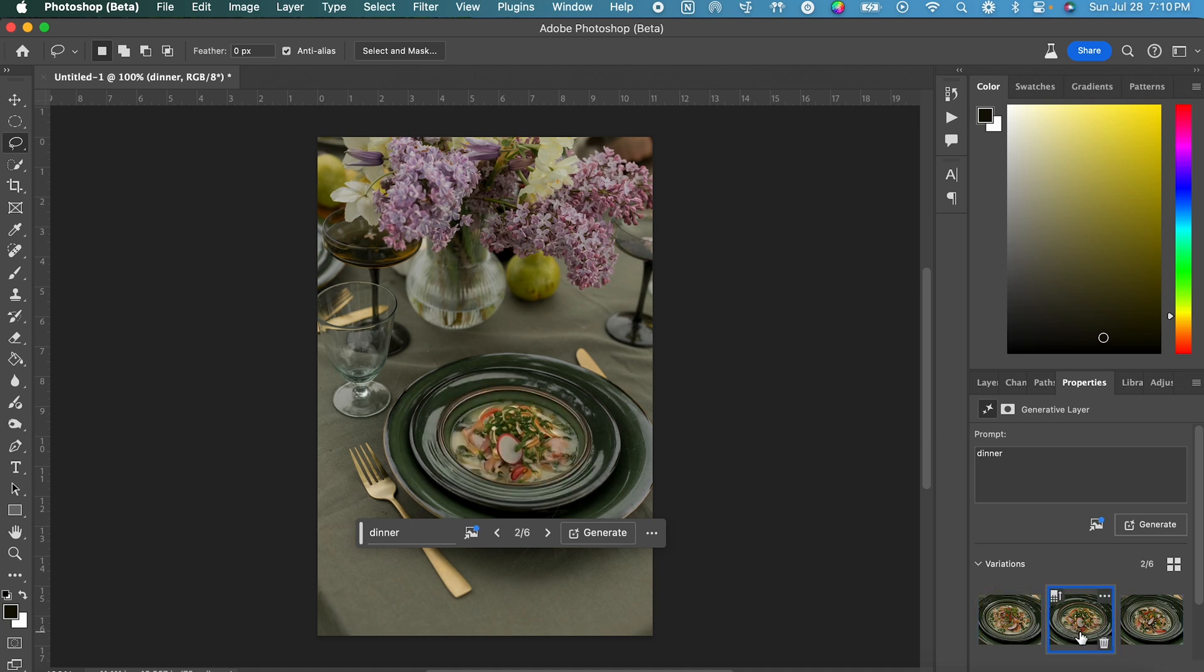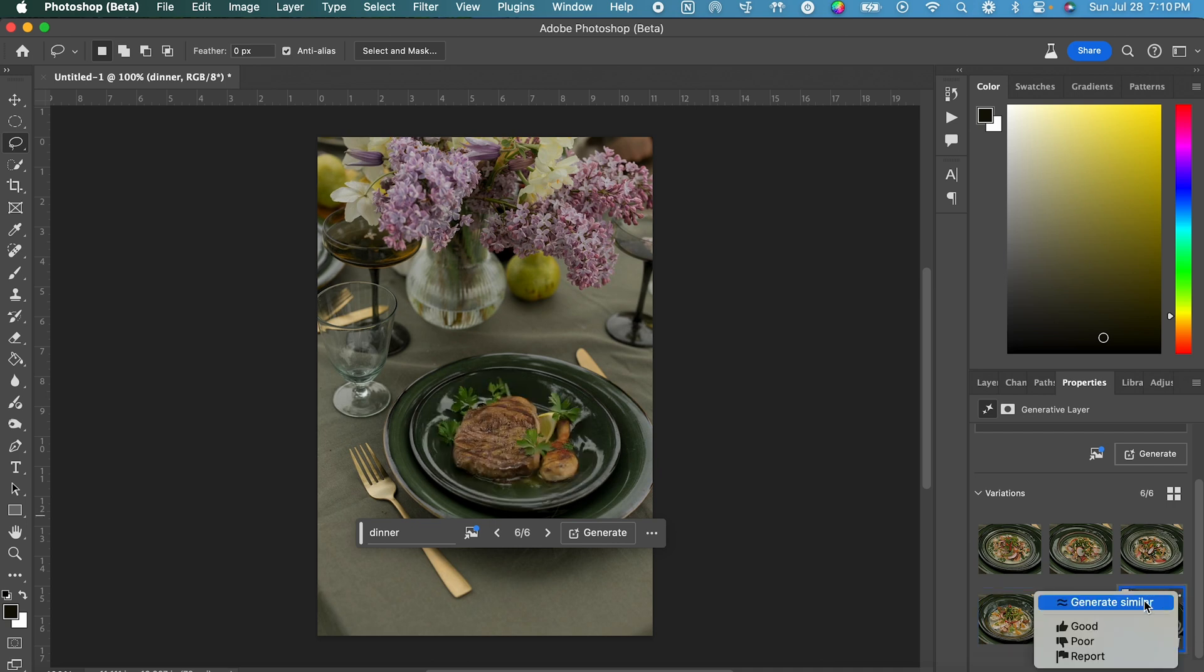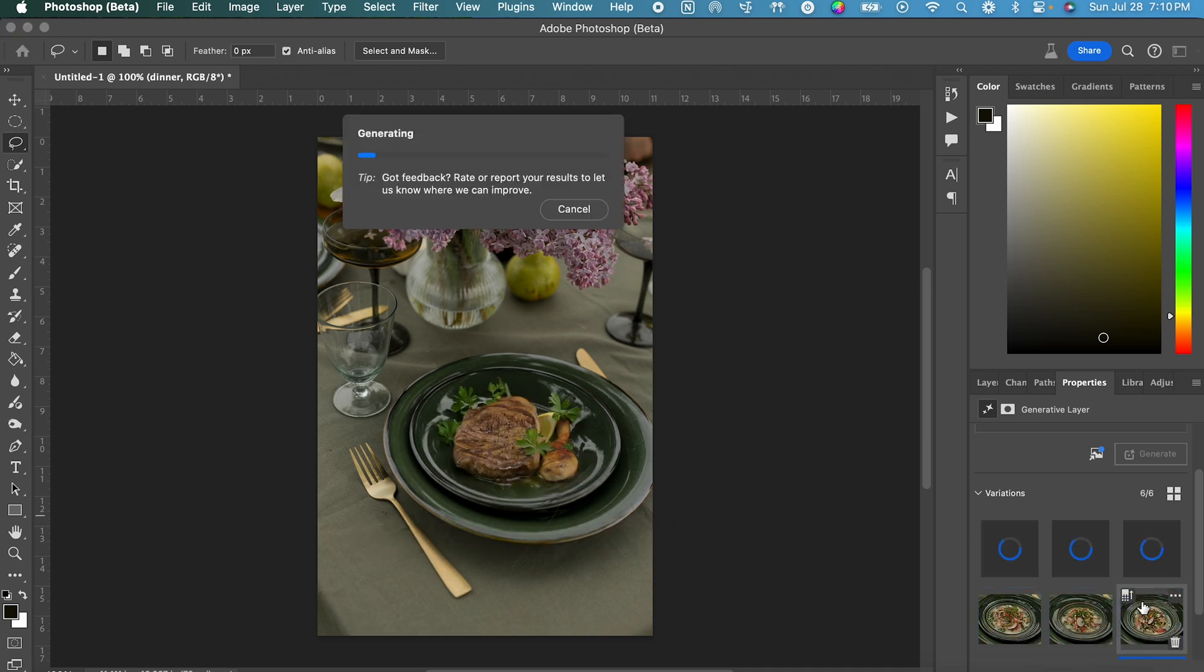And then let's go back to that image of the steak and do the same thing. So we click those three dots and we click Generate Similar.